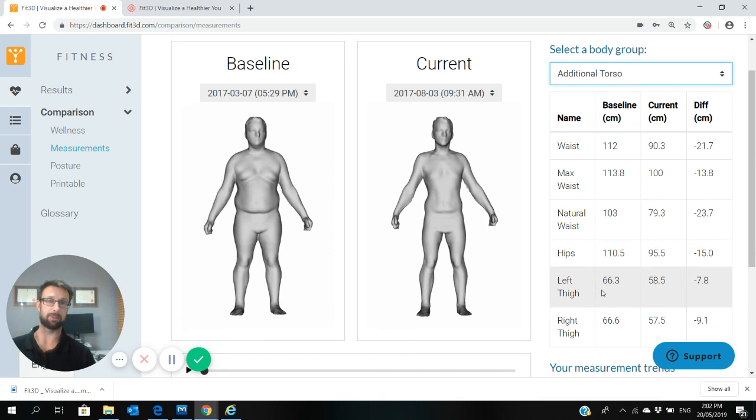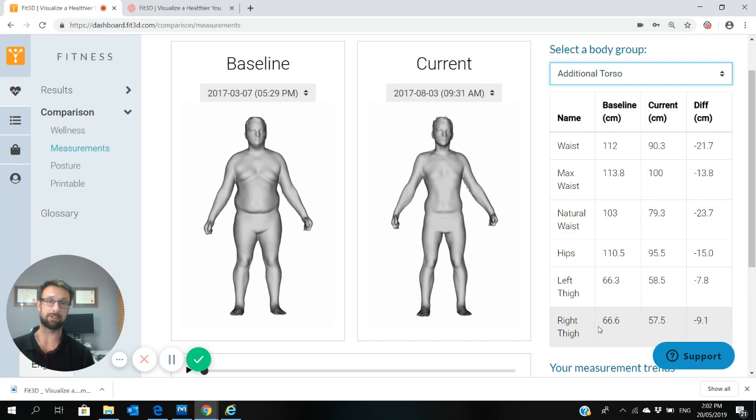For thigh measurements at the same time, for some people, if you've increased bulk in your thighs, they might stay the same. That could be seen as a win. A lot of people will trim those up there.